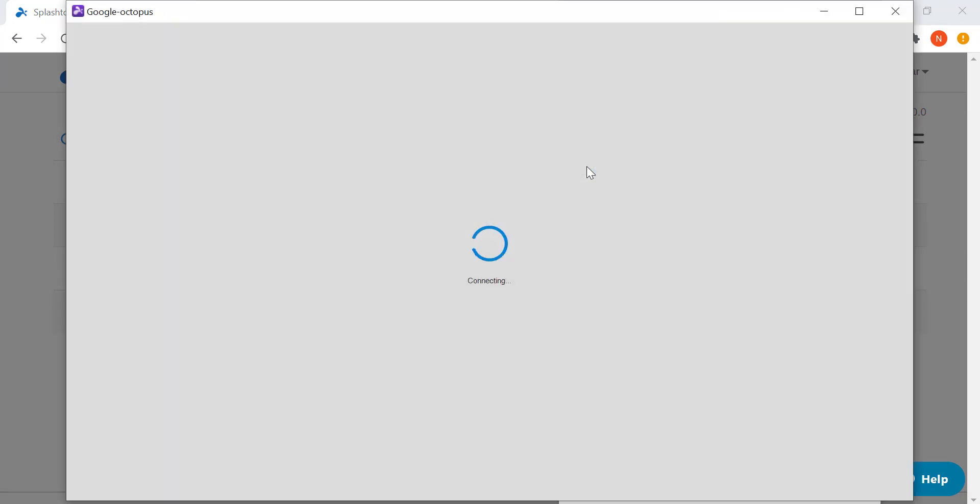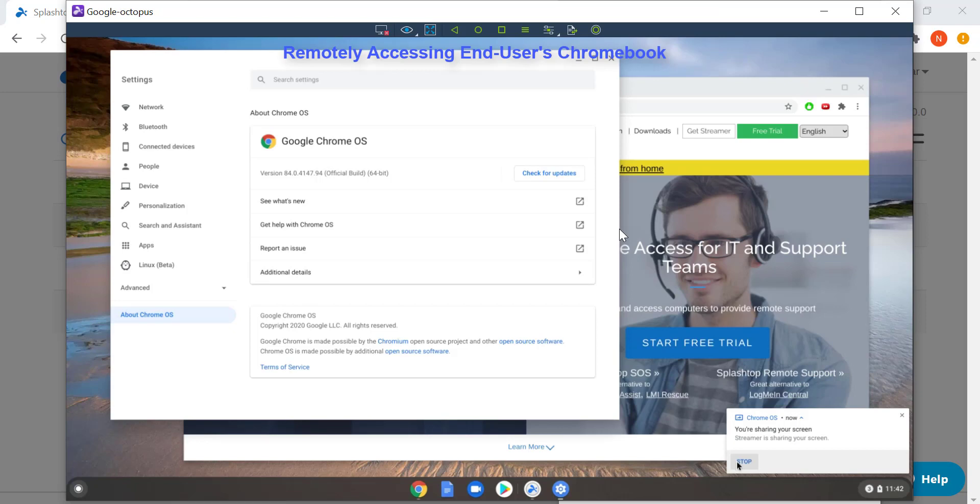Once the end user accepts the connection, I am remoted in and can view the Chromebook as before with the same in-session features.